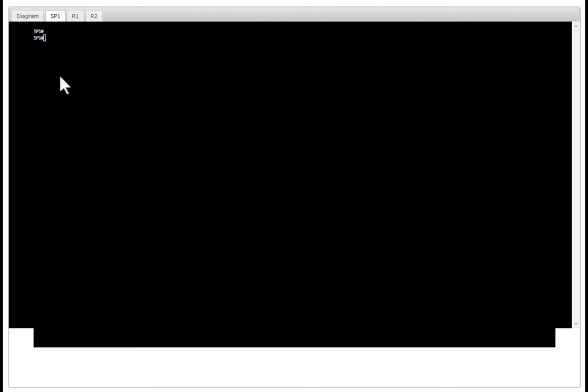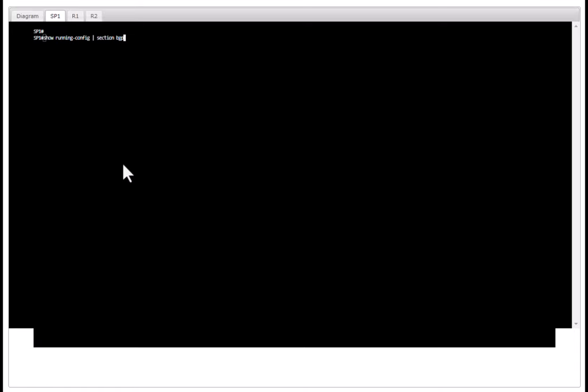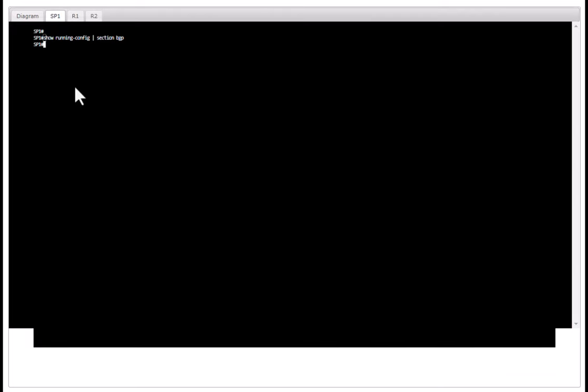If you issue this command in ISP you are not going to see anything because nothing has been configured here. The autonomous system of this ISP is AS1 so I am going to configure AS1 as the BGP process. Router BGP 1, that's the process ID.